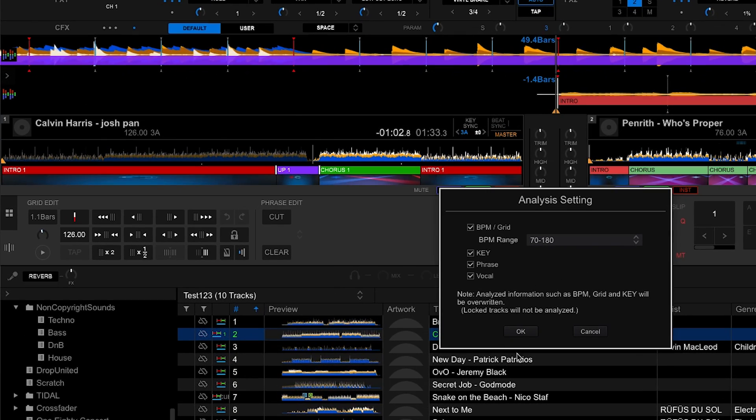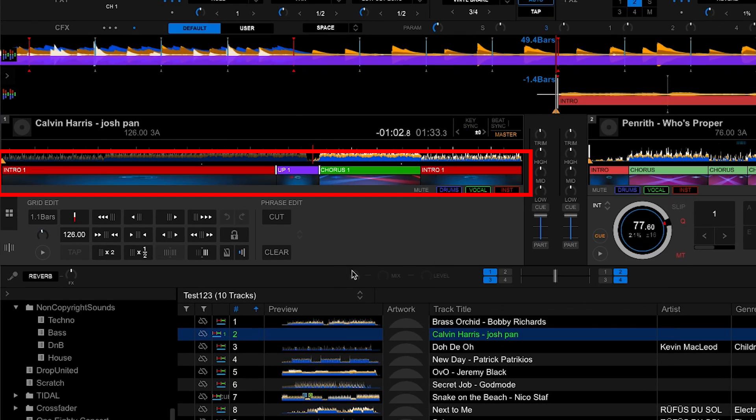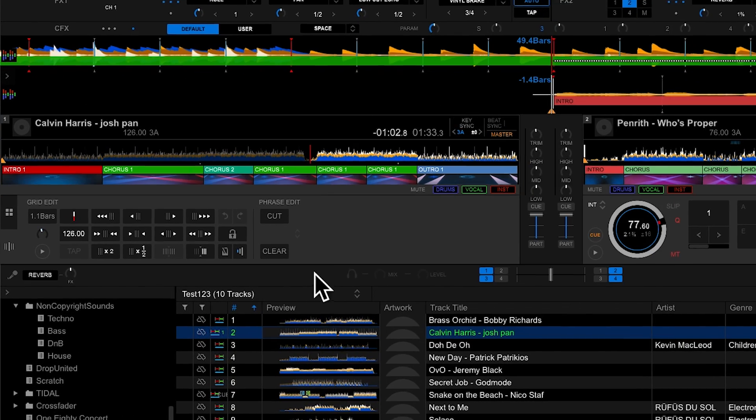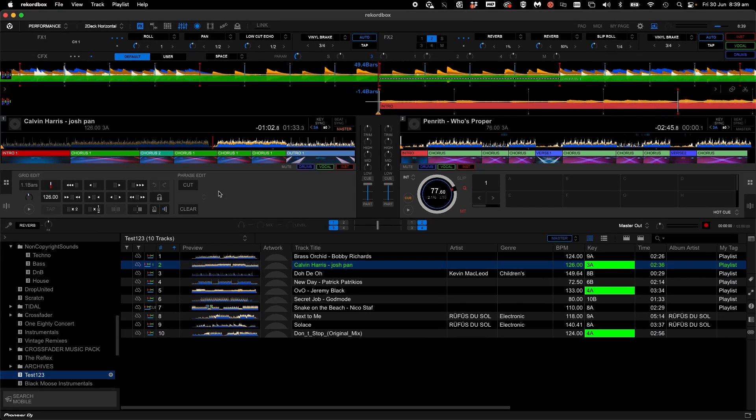If you want to return back to normal, re-analyze the phrase. Phrase edit is available on both performance and export mode. So I hope you found this helpful.